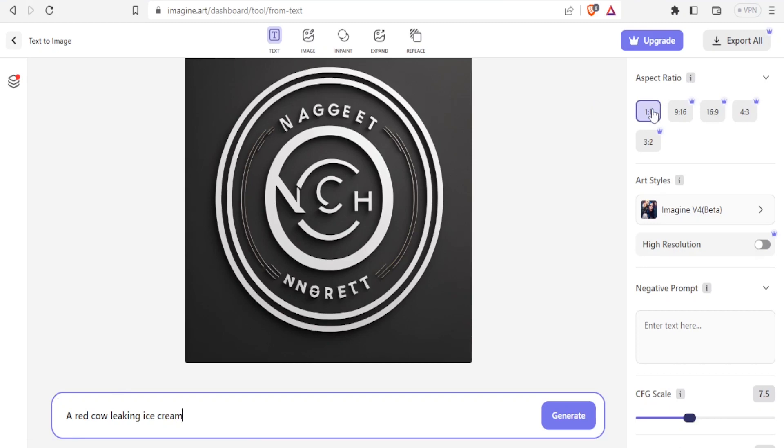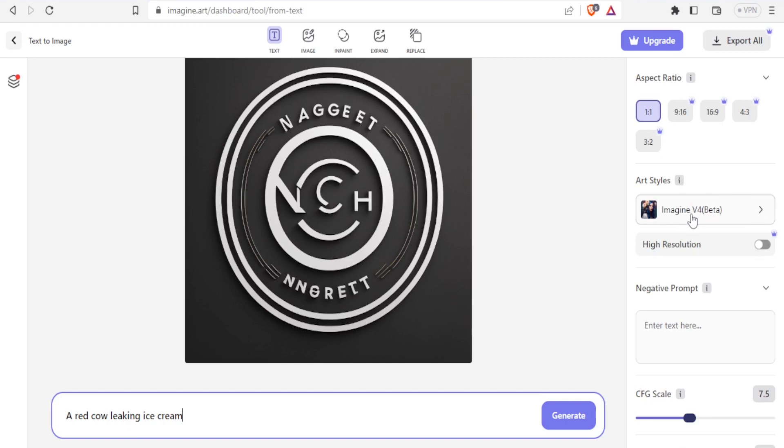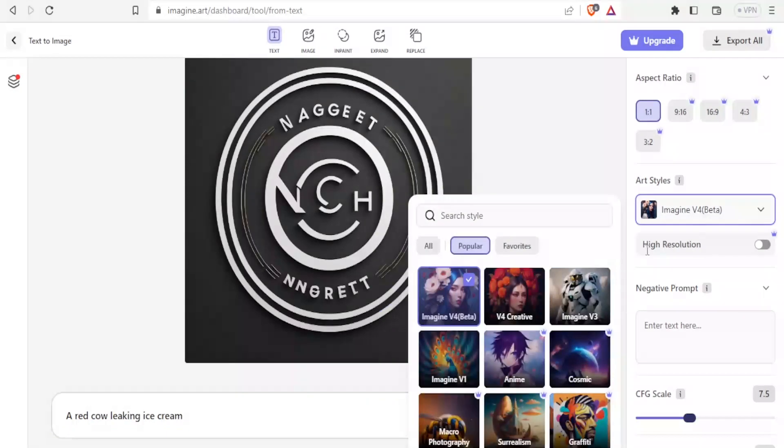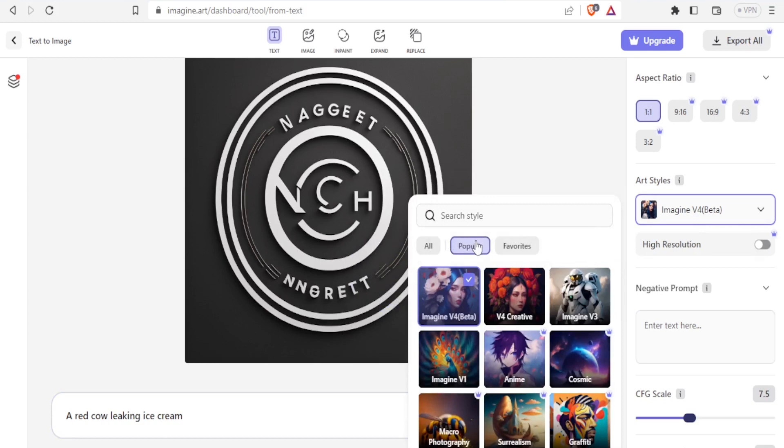Once you type your prompt here on the upper right hand side, you notice you can choose the aspect ratio. You can choose 1 to 1 that is square, 9 to 16 that is for premium, 16 to 9, 4 to 3, and 3 to 2. And then under art styles you can decide which one to use. In this case I'm using Imagine v4 which is at the beta stage, but you can also choose these others here. Either you can look for all of them or the popular ones or your favorites here.